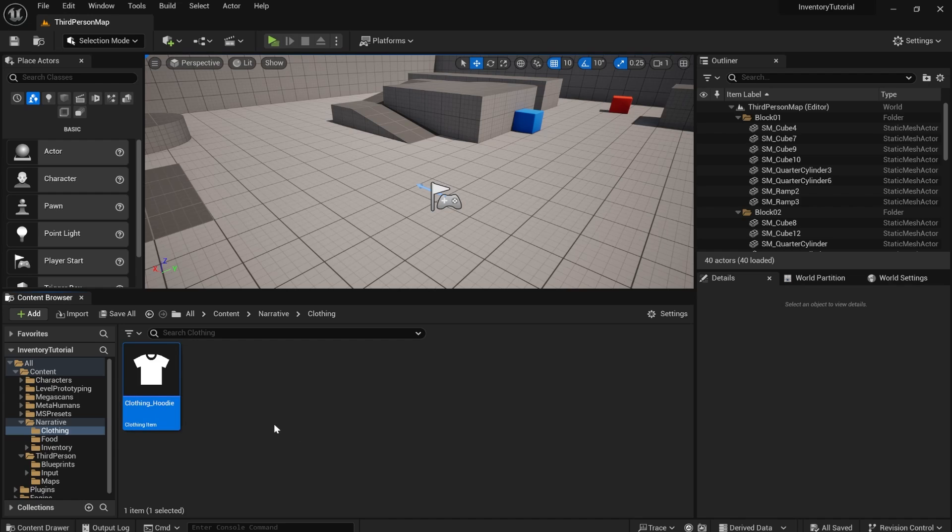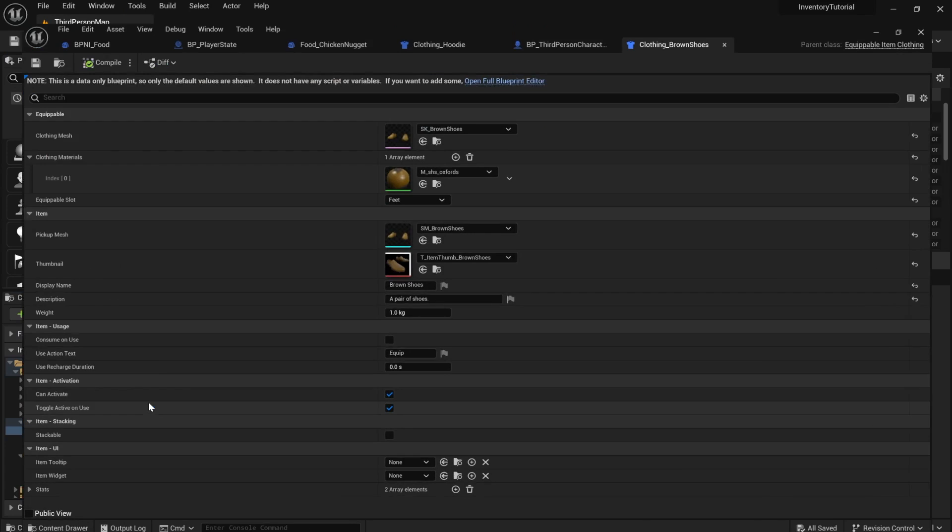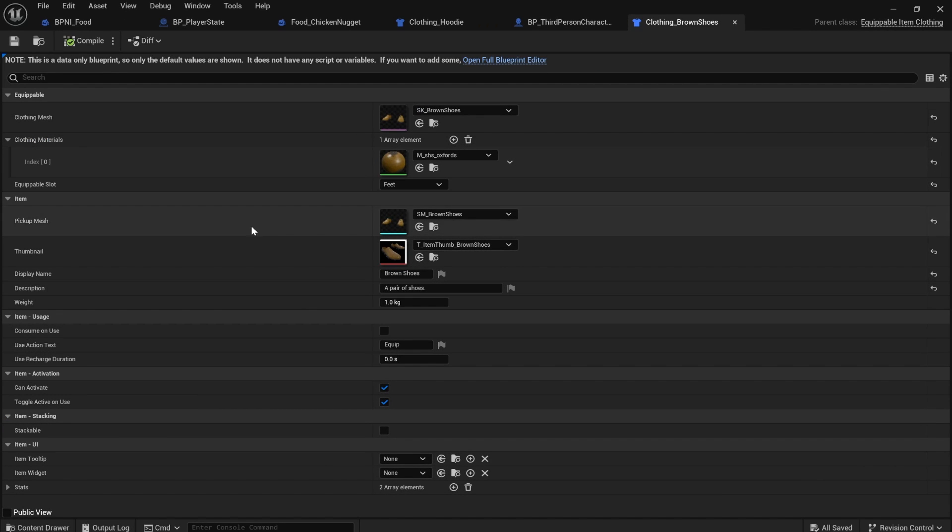Right. I'm going to duplicate a hoodie now and I'm going to make another item. Brown shoes. So here are my brown shoes. I've filled out all the stuff.